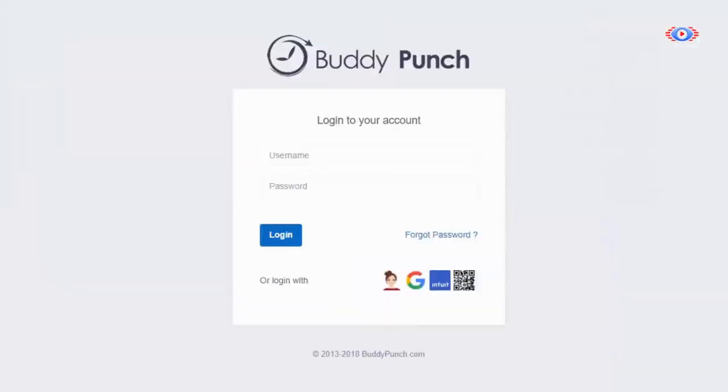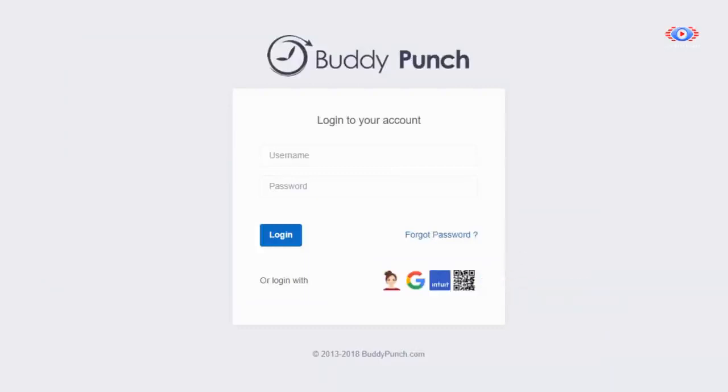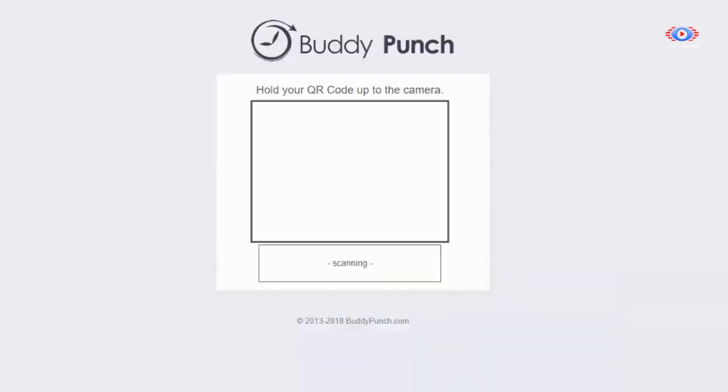We also make Buddy Punch easy for the user. We have single sign-on options so your employees can get in and out quickly. We offer QR code punch ins and outs so your employees only need to scan a QR code, no keyboard required.